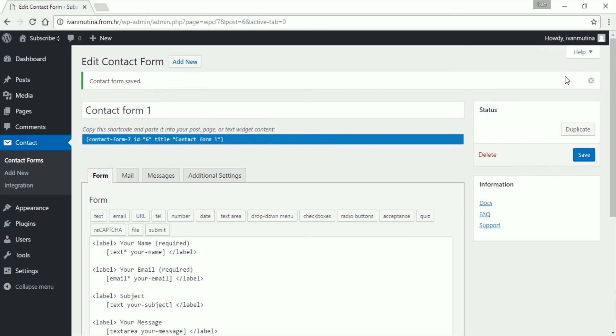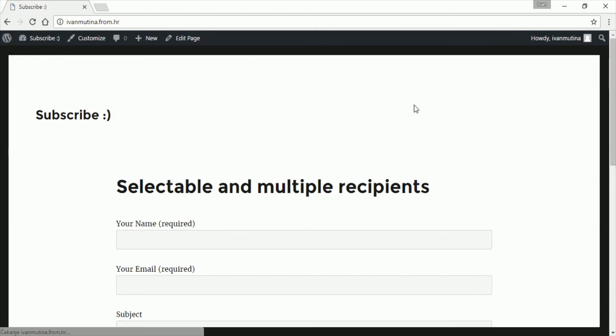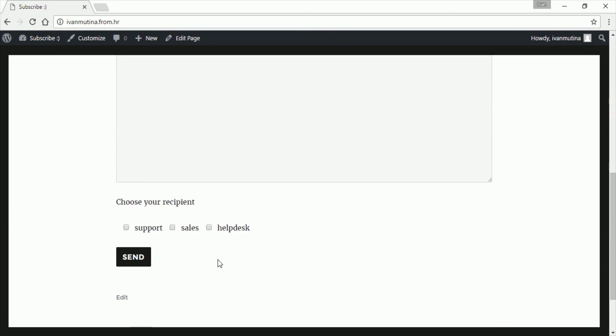Alright, go here and now we got it like this. And now you can choose multiple recipients: support, sales, helpdesk, and send. Now email will be sent to three recipients they choose.